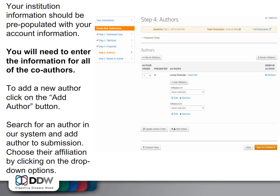Your institution information should be pre-populated with your account information. You will however need to enter the information for all of your co-authors. To add a new author, click on the Add Author button. Search for the author in our database or add an author to your submission. Select their affiliation by clicking on the drop-down options. Their institutional information should be associated with the account information we have in our system.